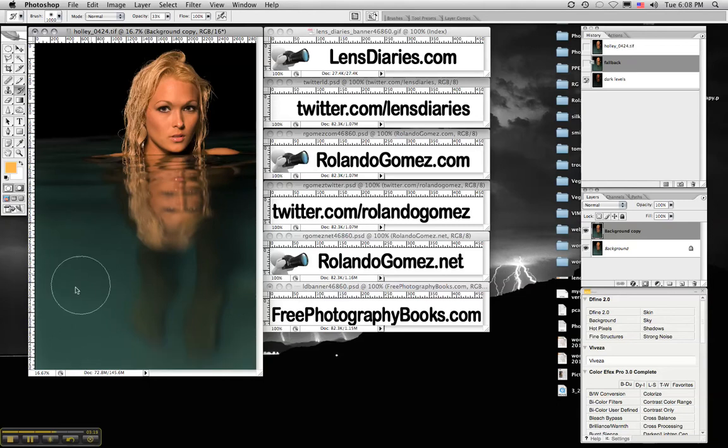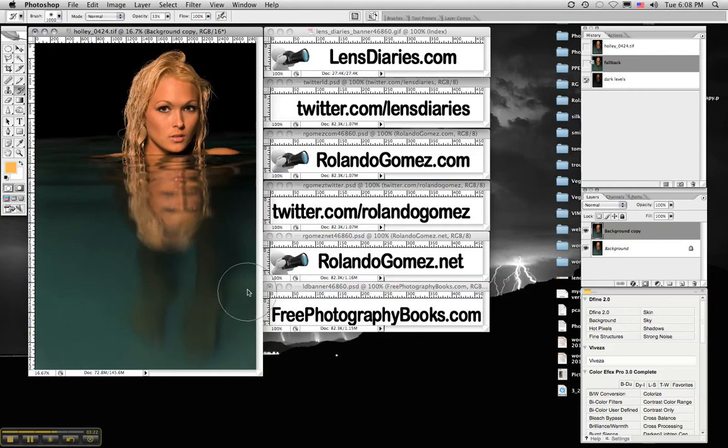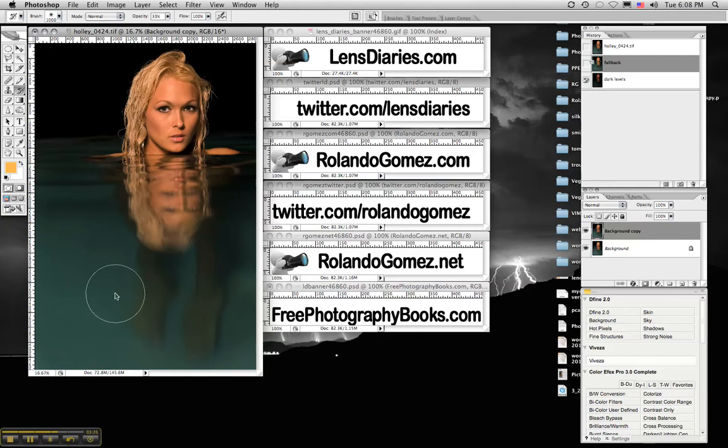Now, if you notice, as my brush goes round and round here, I'm overlapping. If I was burning or dodging or some of the other tools in Photoshop, it would just double and quadruple that and basically burn a hole in the image. And that's something we don't want to do.